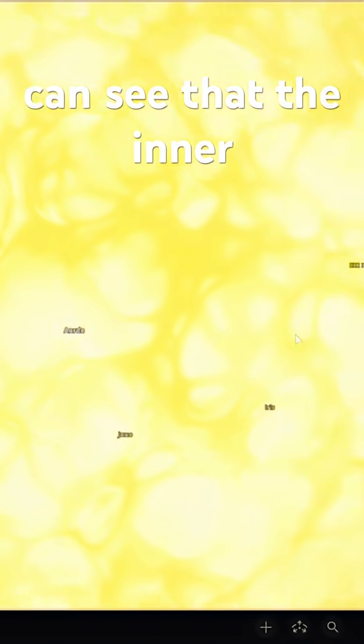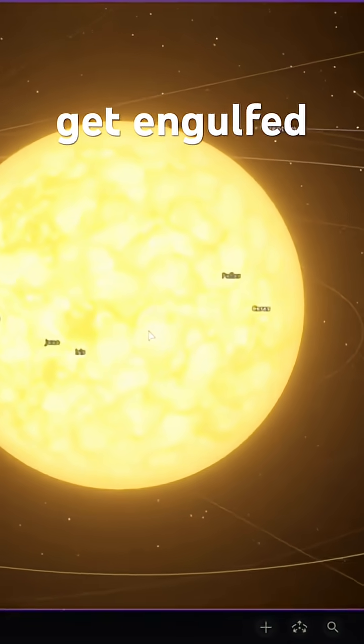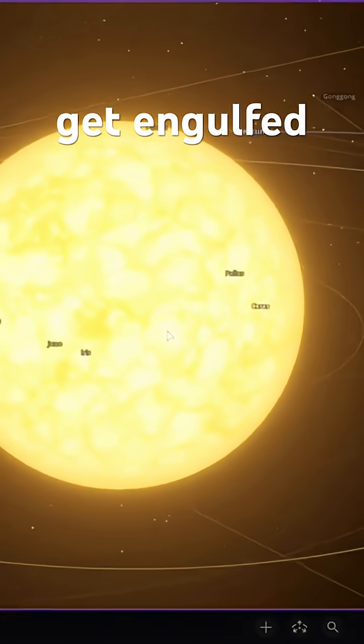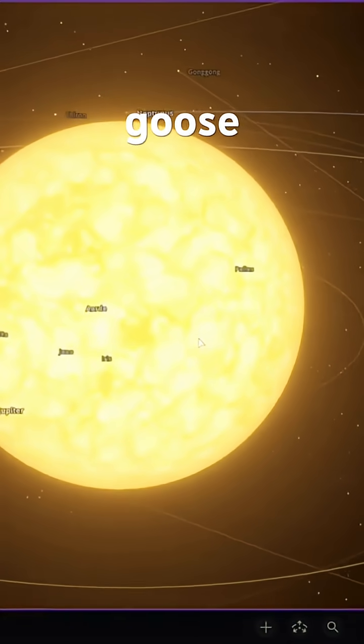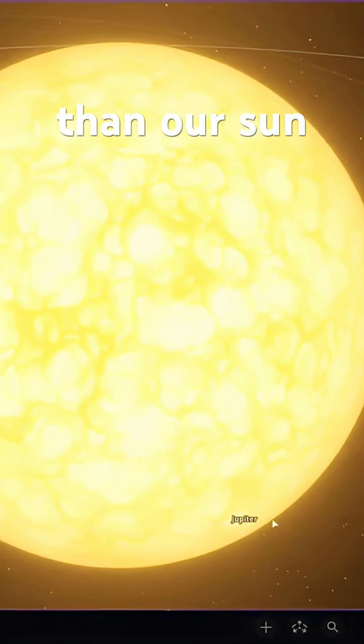We can see that the inner planets instantly get engulfed, because Betelgeuse is about 700 times larger than our Sun.